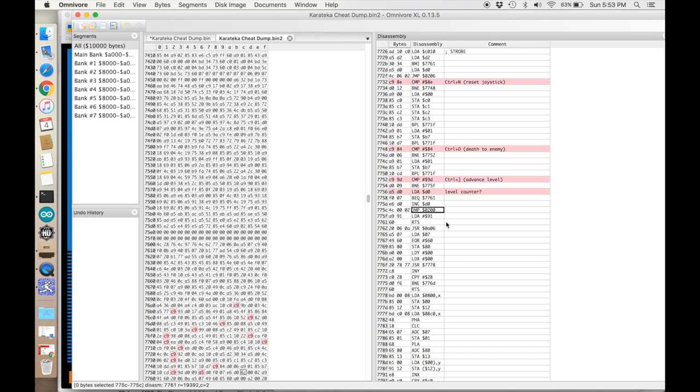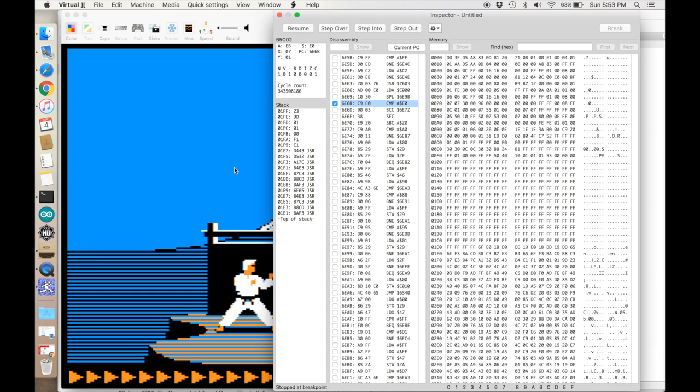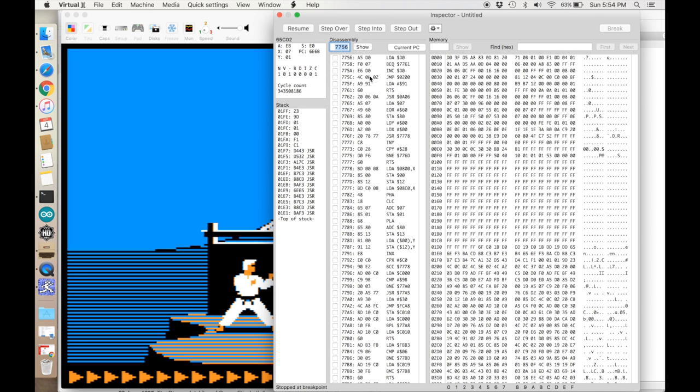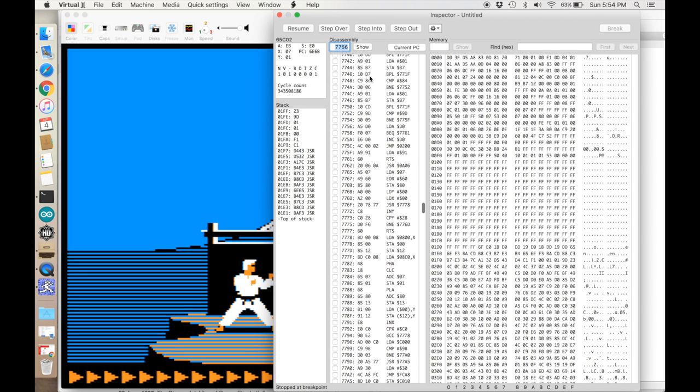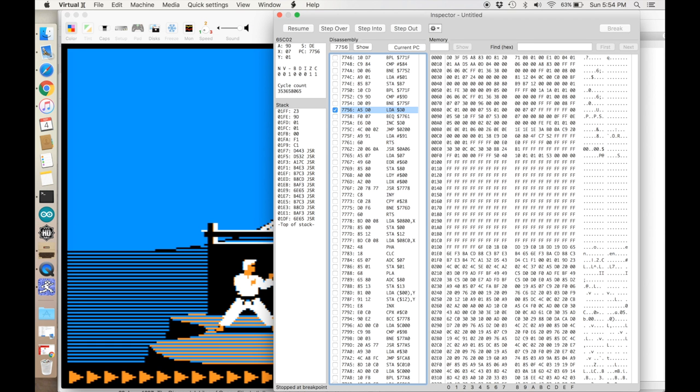Just to confirm that this is the right location, let's go back to Virtual 2 and put in a breakpoint. Switch back over here, turn off this breakpoint, and then go to 7756. There it is, 7756. Put a breakpoint right there. We will resume. Now I will hit control right bracket, boom, and we hit that breakpoint. So sure enough, that's the location for handling that key.